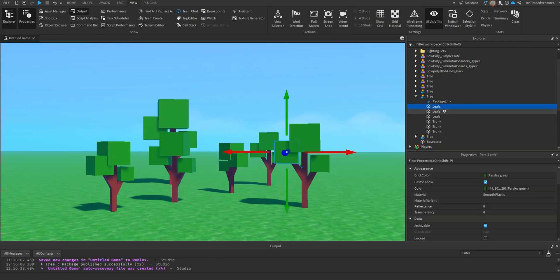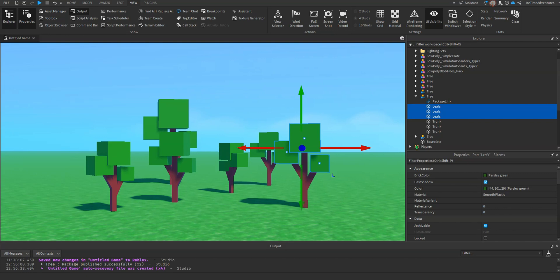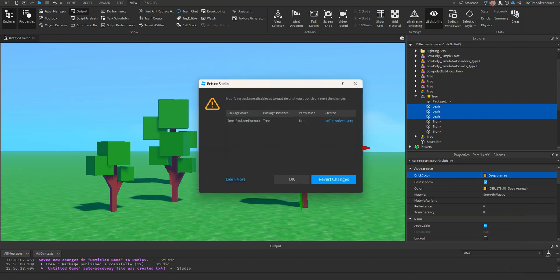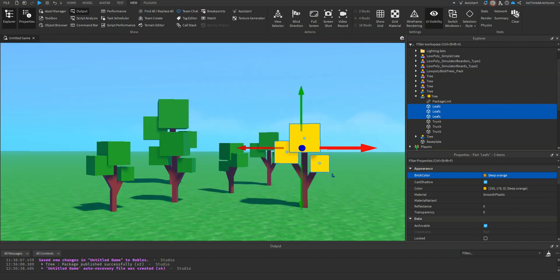What we can do is we can click all of our leaves. Let's say, you know what, now it's time for fall. We're getting close to October. We don't want green leaves anymore. Now we want to go with a yellowy or an orange color leaf. So let's go in here. We'll change it to a deep orange. It's going to pop up and say it's modifying the package. Are you sure you want to do this, or do you want to revert? Click OK.